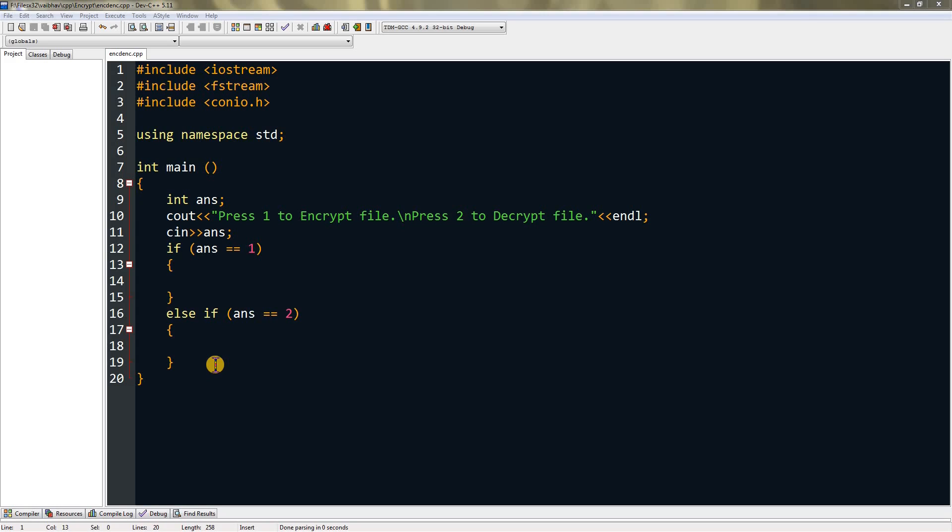If the key is 12, and as you know 65 is the ASCII code for A, if you add the key to it, it will become 65 plus 12.